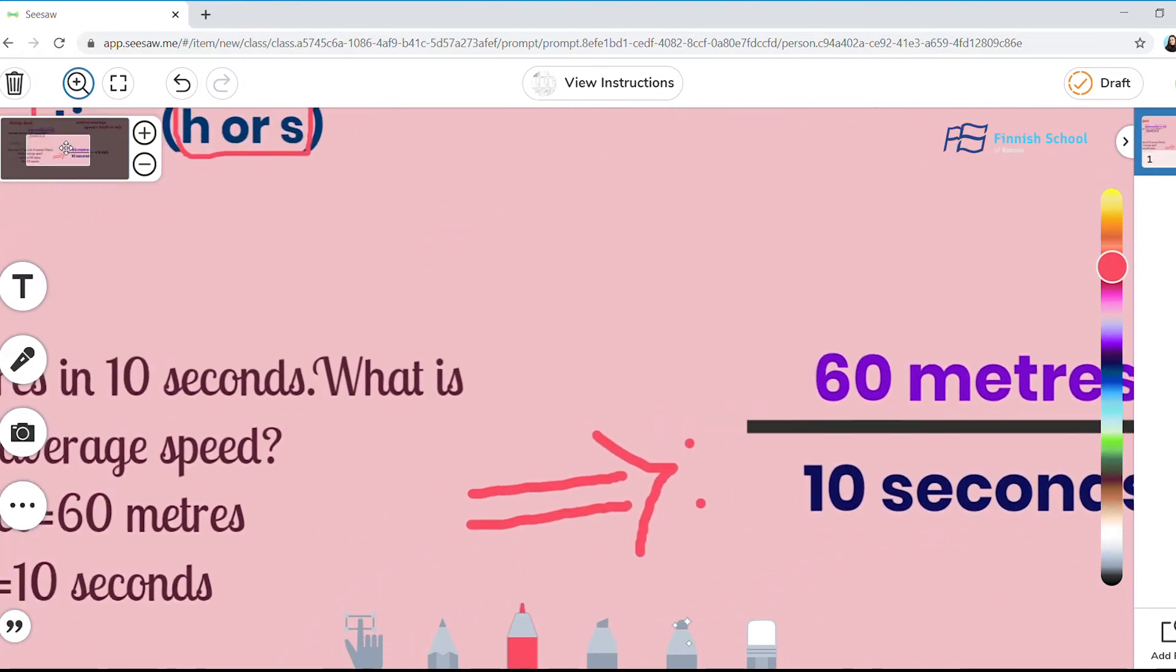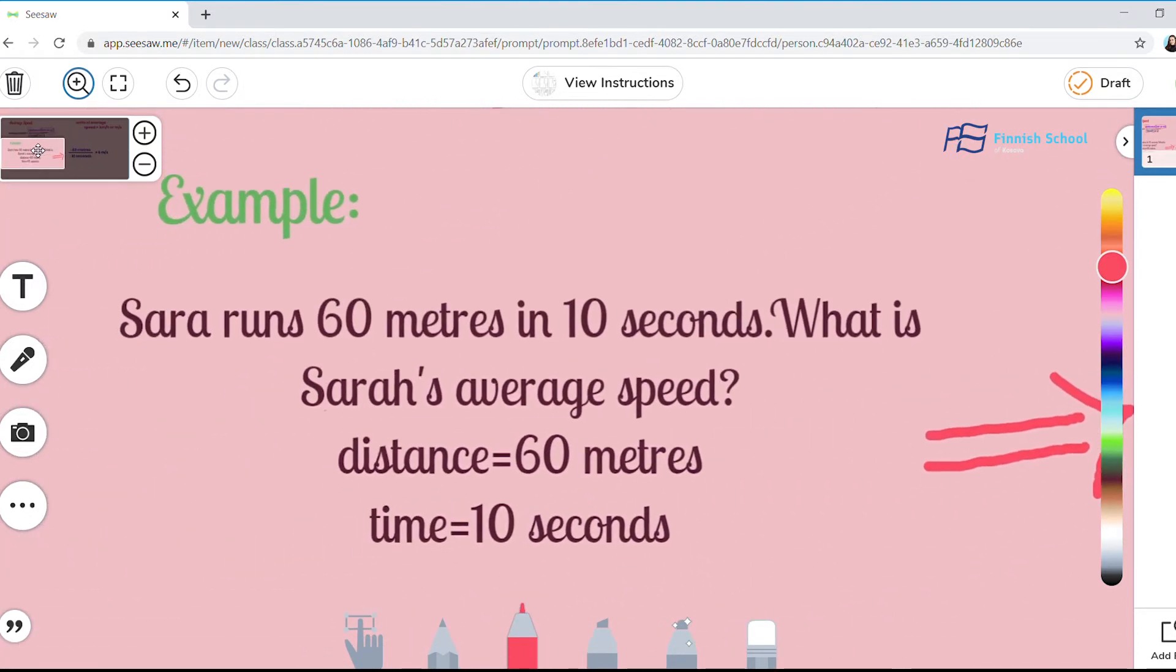Let's have a simple example. Sarah runs 60 meters in 10 seconds. What is Sarah's average speed?